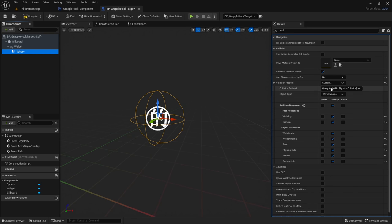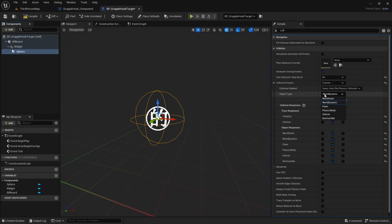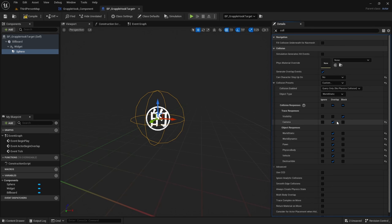For the Sphere Collision, set Can Character Step Up On to No, and set Collision Preset to Custom. Set the Object Type to World Static — or World Dynamic if you're using moving objects, matching what you set in the function. Set Visibility to Block and leave everything else as Overlap.